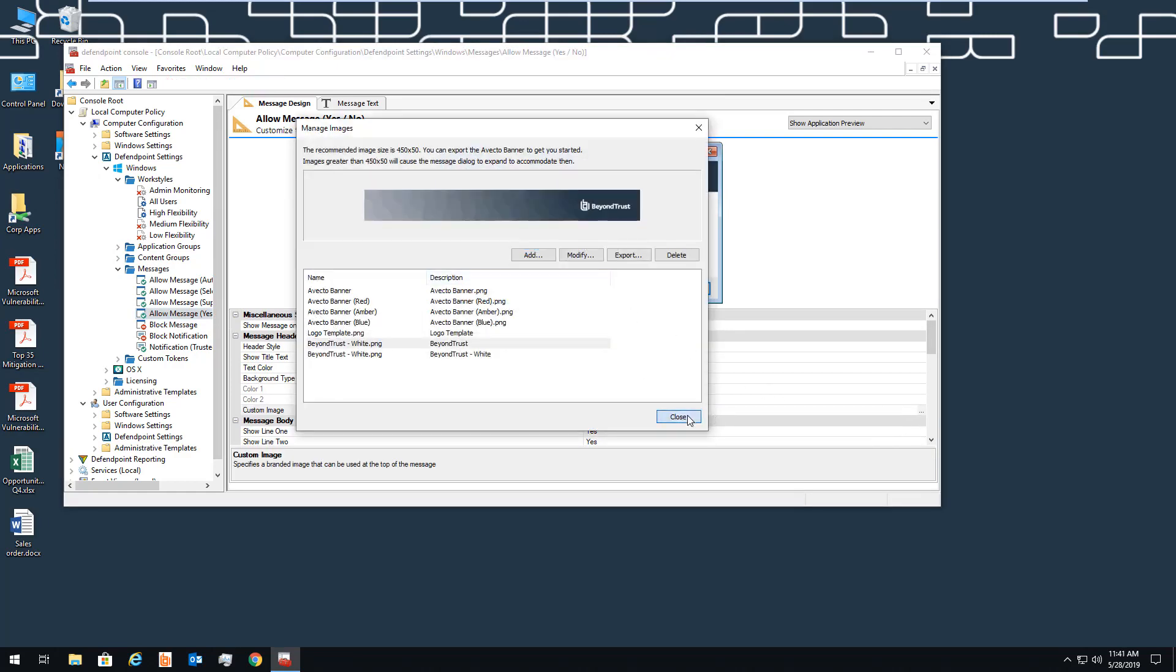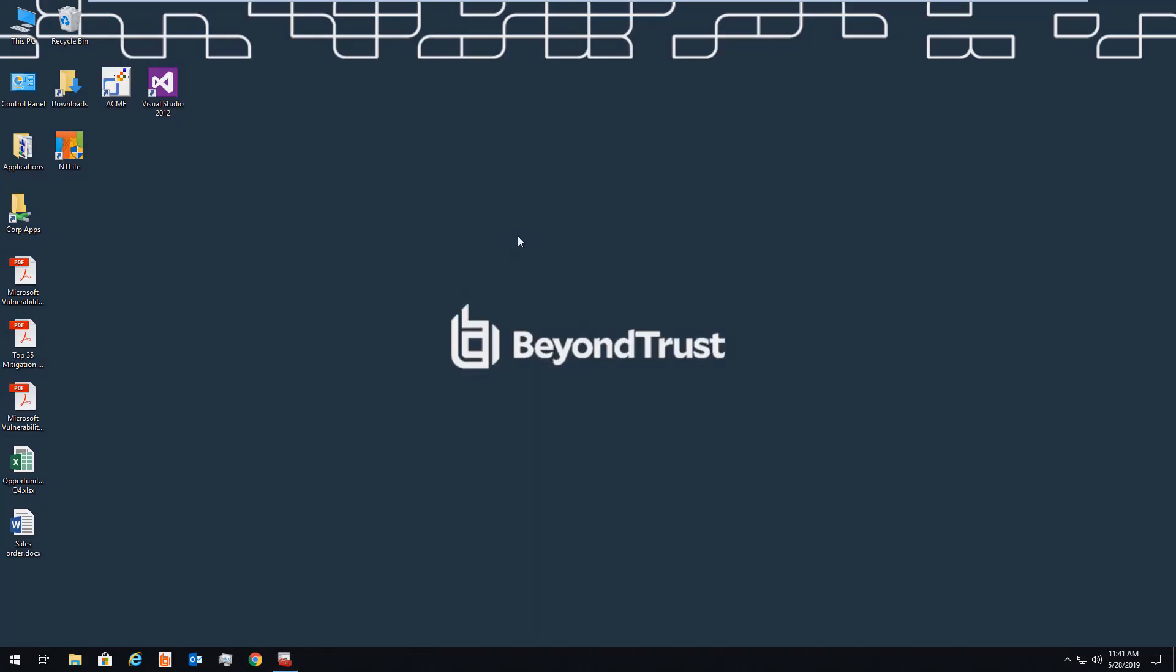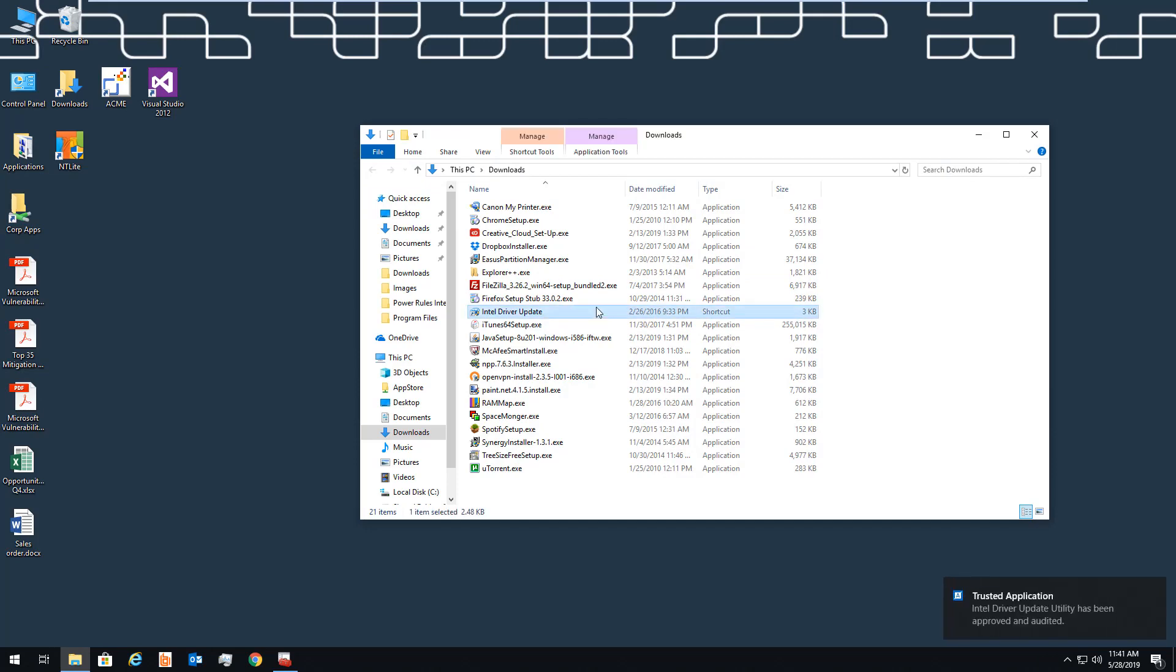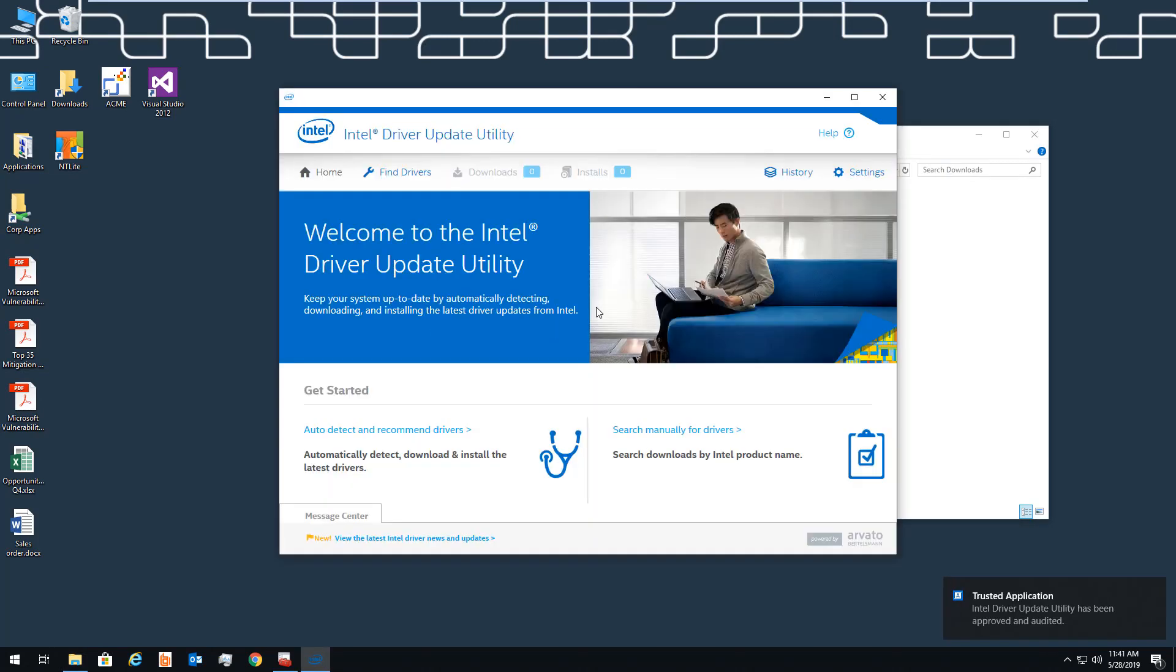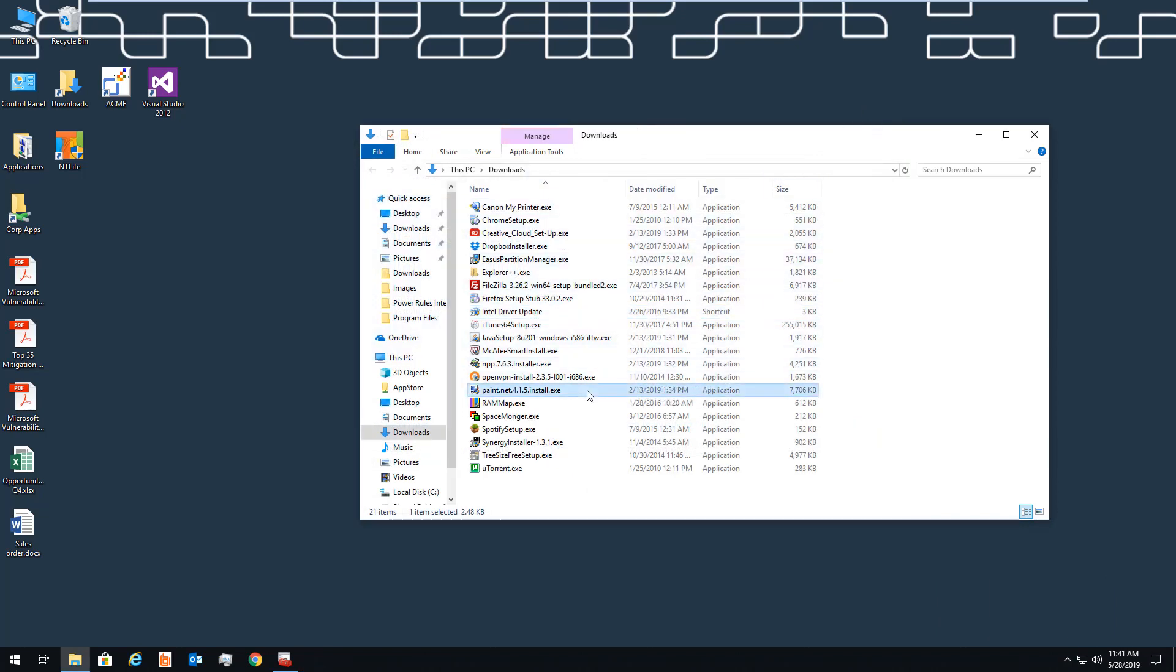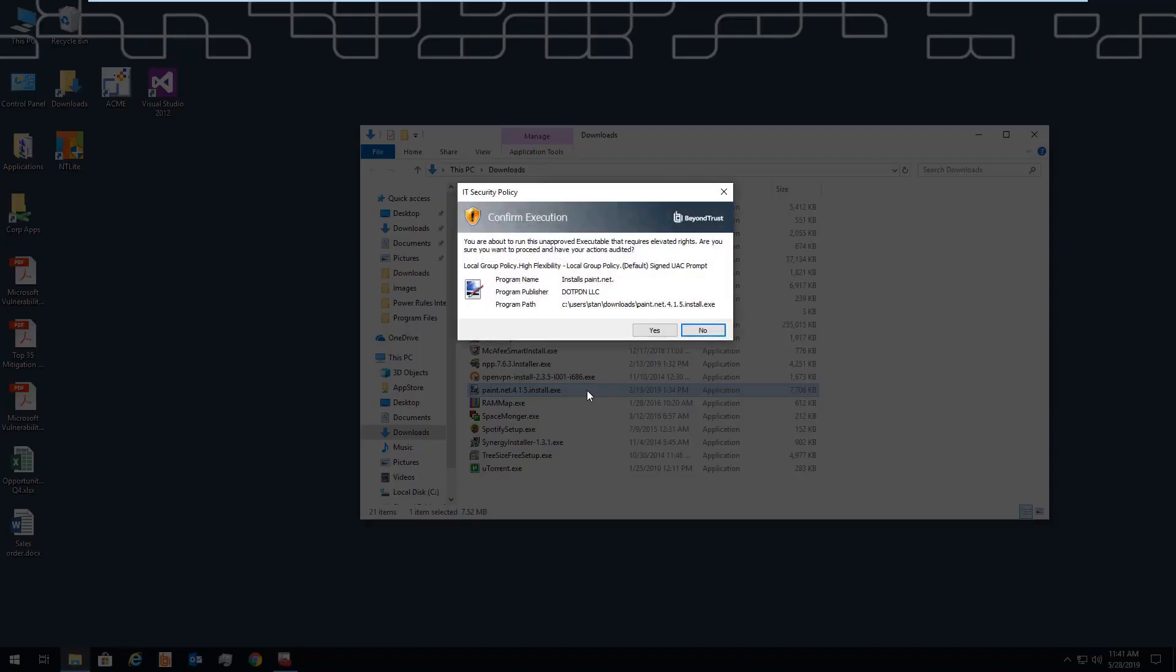With those two policies enabled, the user experience is now very different. When attempting a driver update, for example, the user just sees a notification prompt. If we try to install an approved application like Notepad++ or Paint.net, you can see that the user is given a simple confirmation prompt.